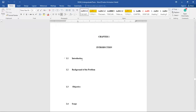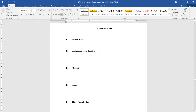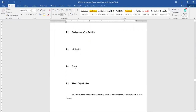Now we are at Chapter One. Section 1.1 Introduction refers to the introduction of your project, which is already inside your PSM1 report — just copy and paste it here. Make sure you check the formatting and spacing between sections. Then followed by background of the problem, which you have also already mentioned in your PSM1 report — put it inside here.